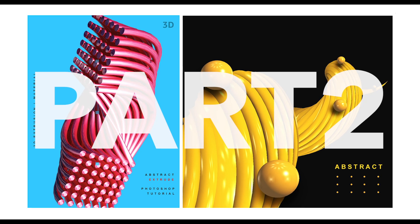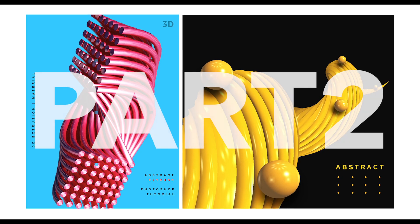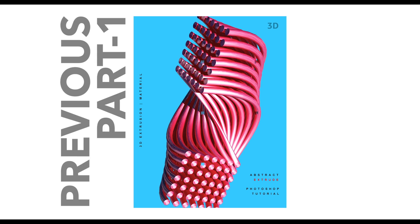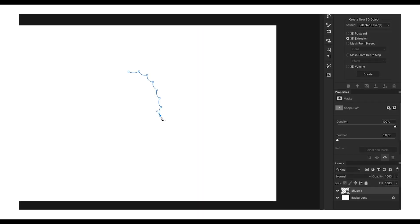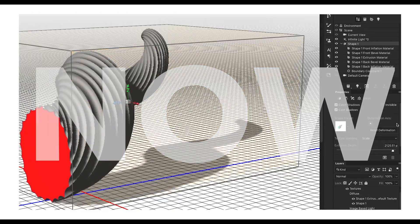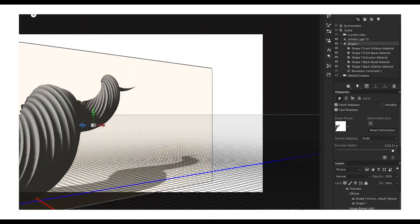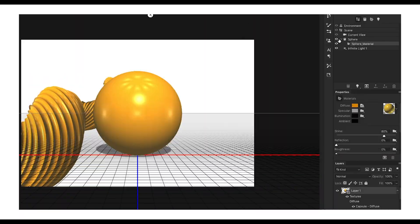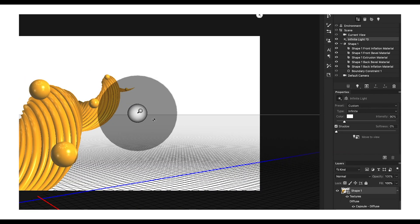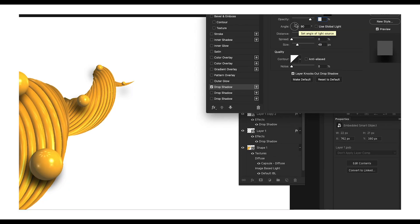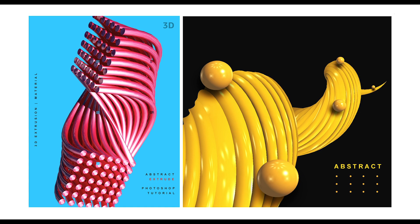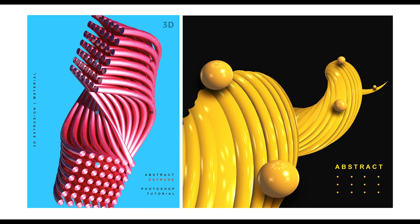Hey guys, welcome back to another episode of Creative Process. Today we will be working on some amazing designs. We are going to create some amazing 3D abstract designs using the 3D Extrusion option in Photoshop. I have applied a simple plastic material, edited some features, added a glossy light effect, and then added a drop shadow.